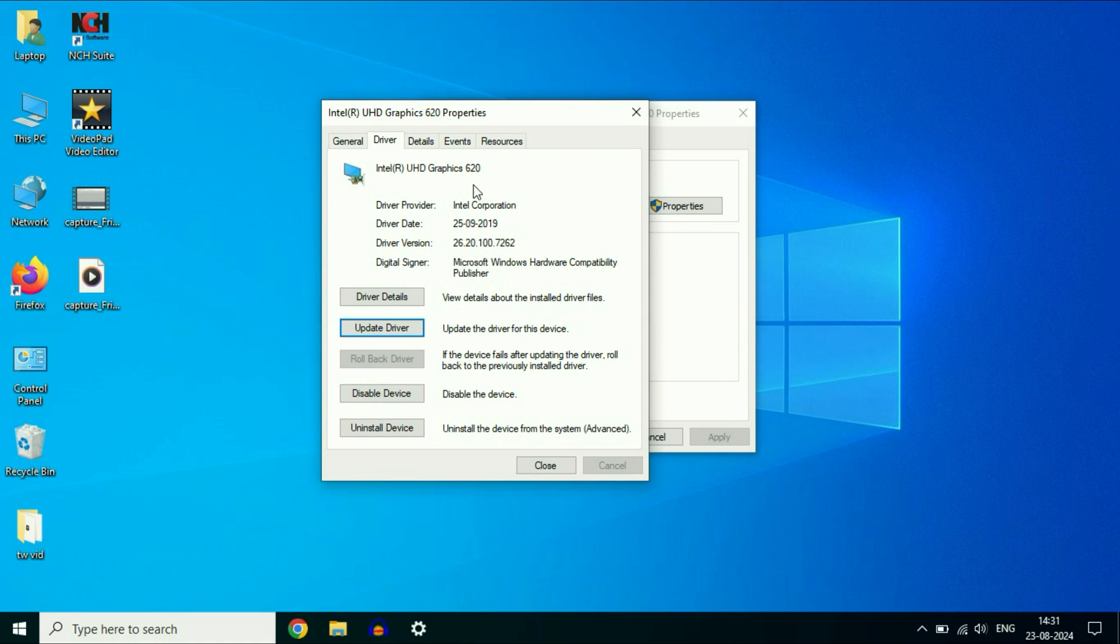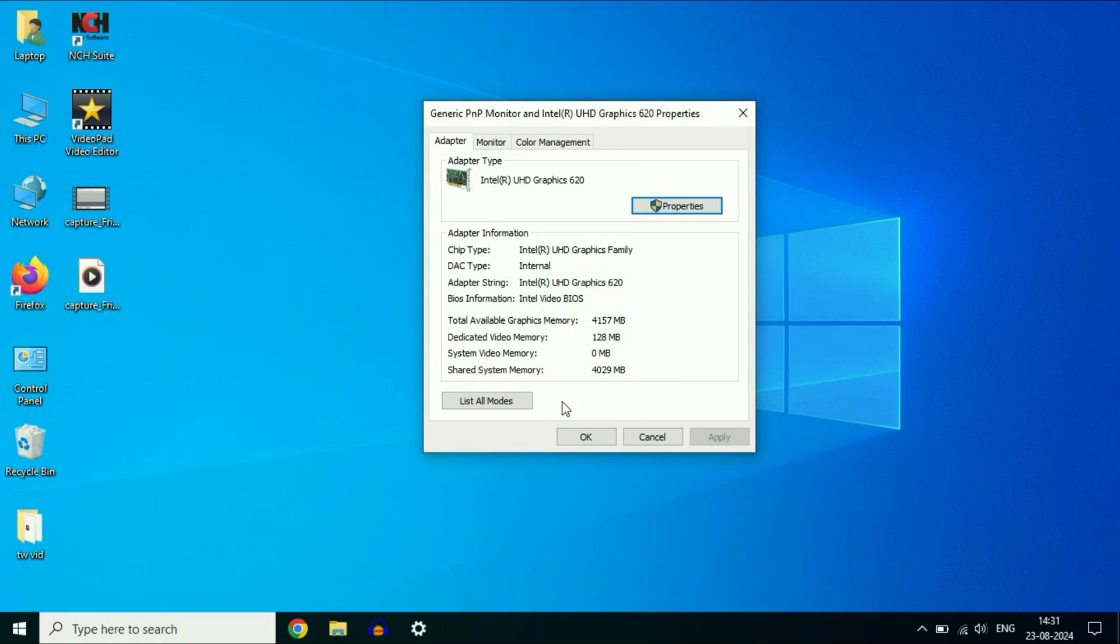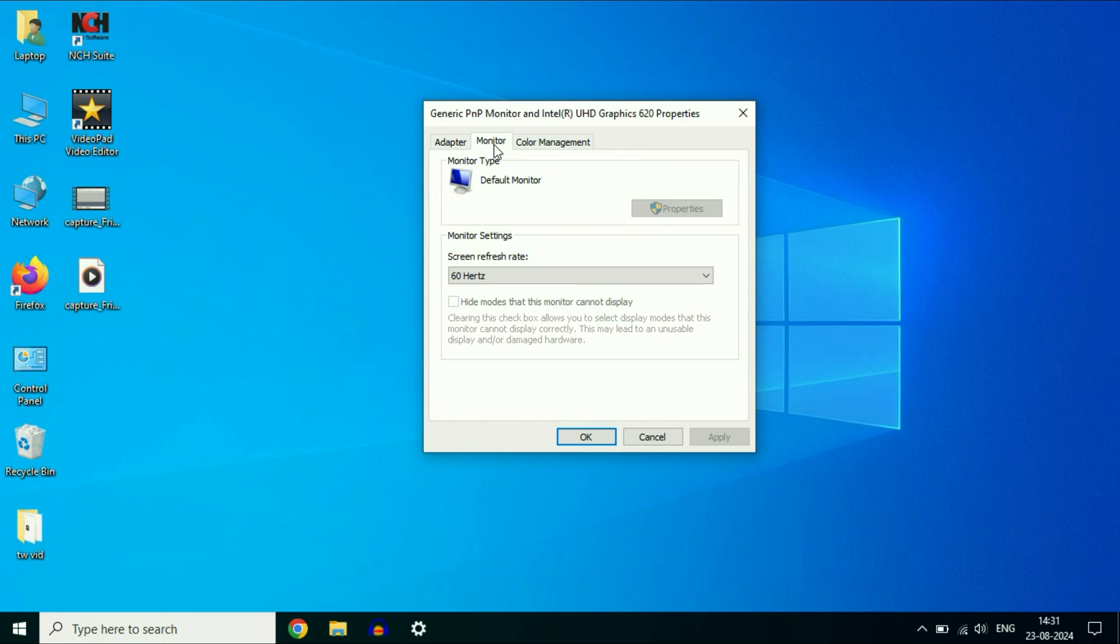After updating the display driver, click on close. Then click on the second tab, monitor. Here you will get the details of your monitor. But in my system, this option is grayed out. I'm not able to open the properties.